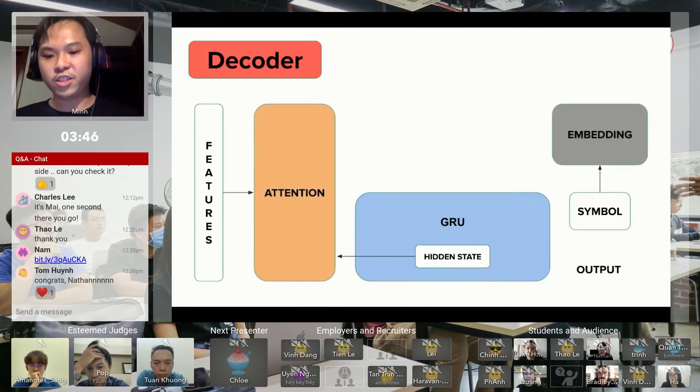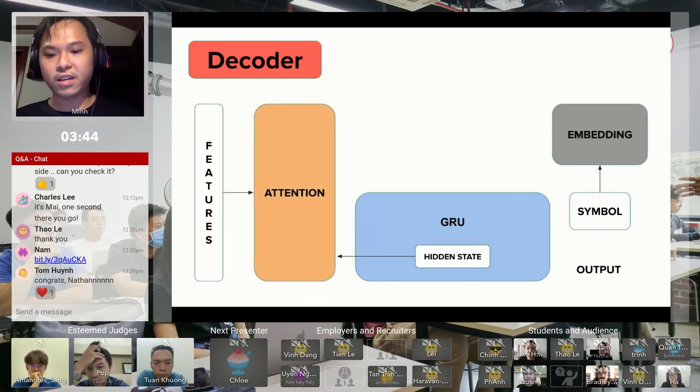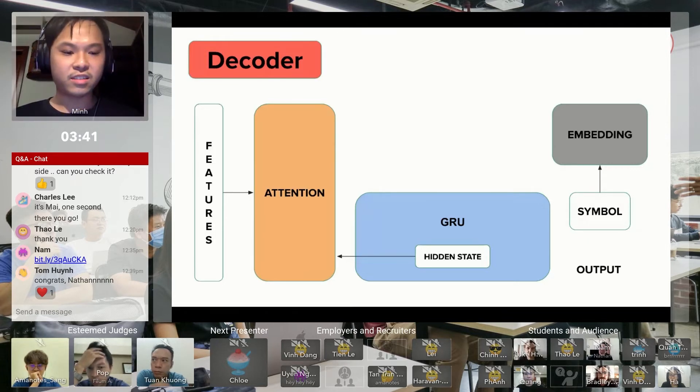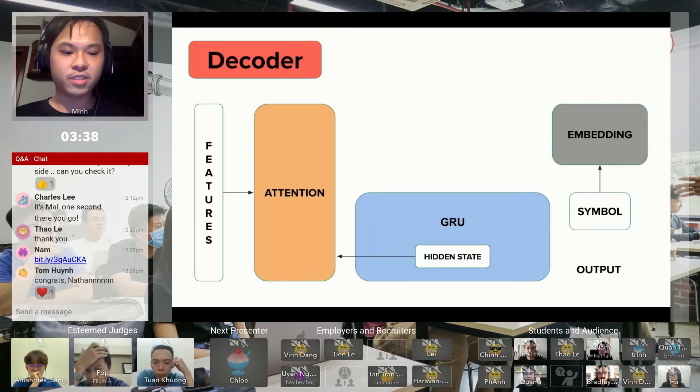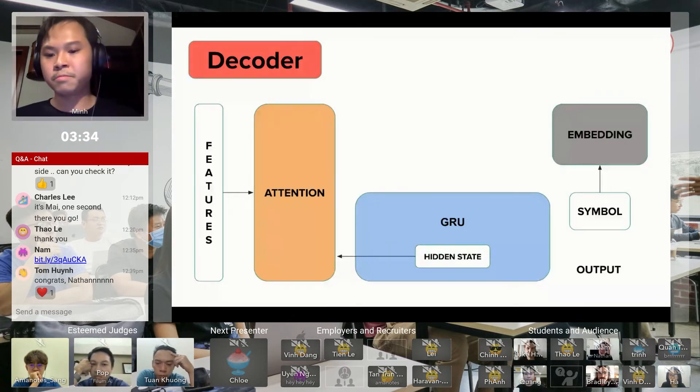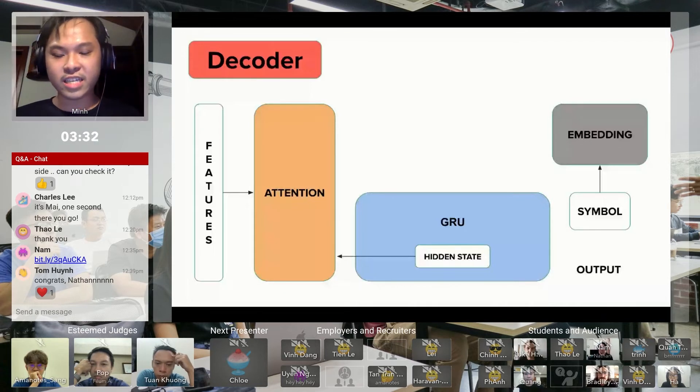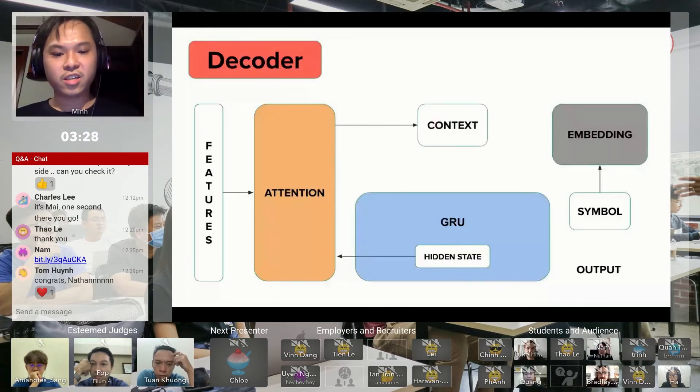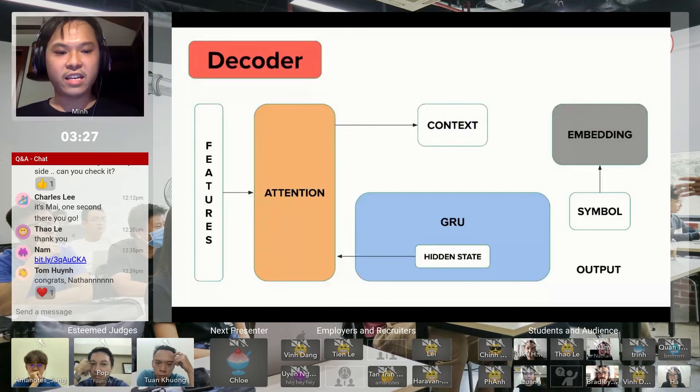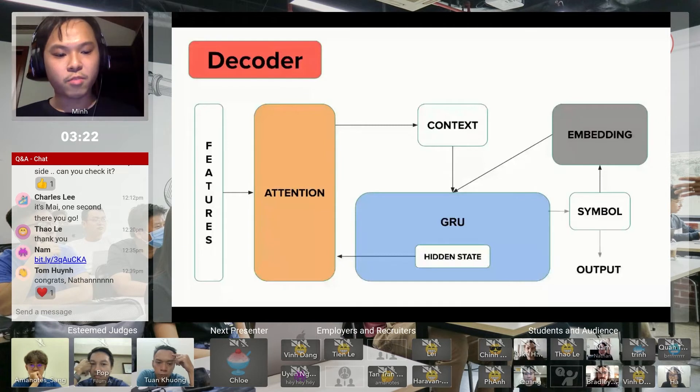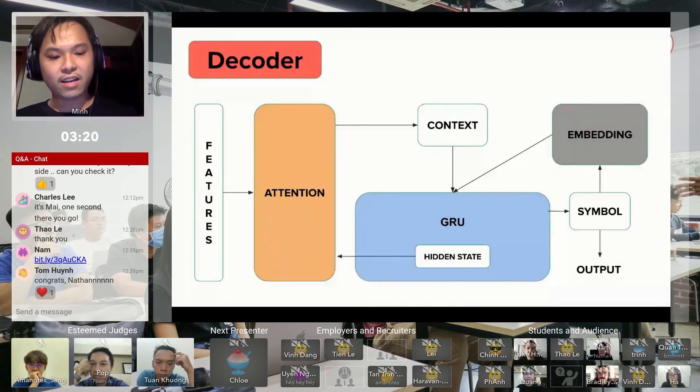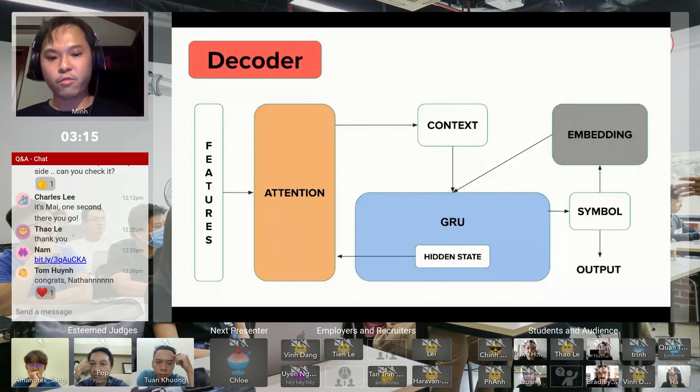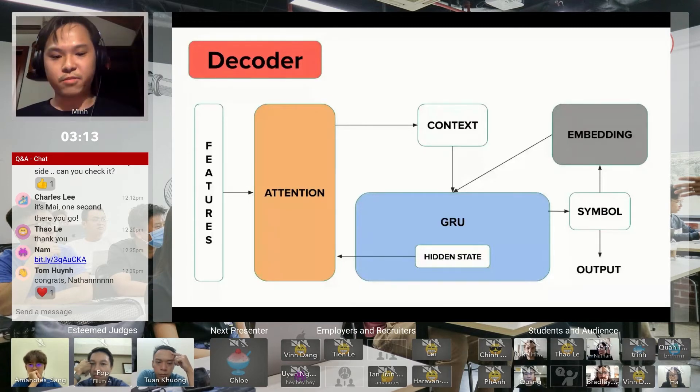The hidden state of the GRU and the features are going to get eaten by something called the attention mechanism. At the same time, the previously predicted symbol gets embedded into a higher dimension vector. After that, the attention model will spit out something called the context. Using this context and the embedded symbol, GRU is going to predict the next symbol which we concatenate into our output to get the final expression.